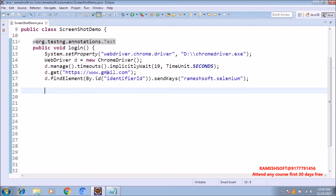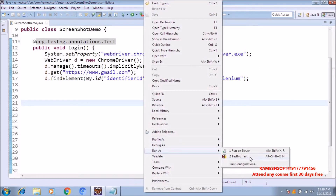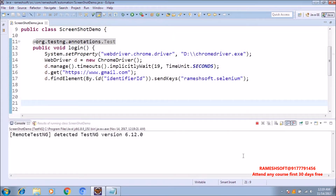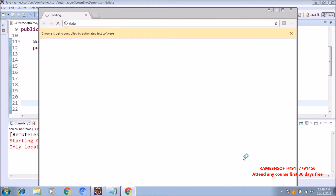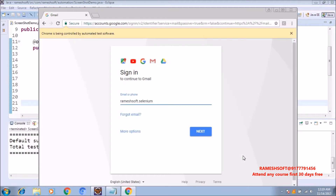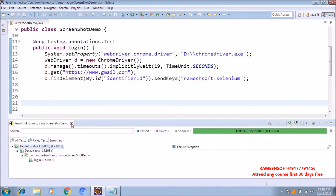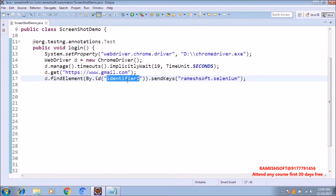With this code, the Gmail page is going to be entered. In the Gmail page, it will enter the username as 'rameshsoft.selenium'. Now, browser is launched, then it's going to enter the URL as gmail.com. In the username field, it is going to enter 'rameshsoft.selenium'. Now let me wantedly fail this test case — I am removing the 'D'. There is no element with id equal to 'identifier i', so the test case is going to fail.